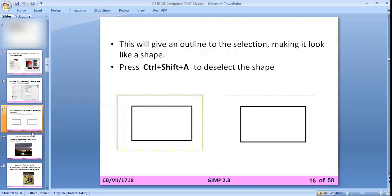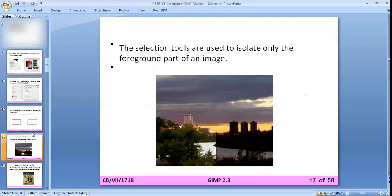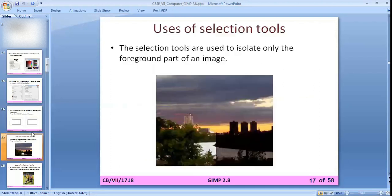To deselect the shape, press Ctrl+Shift+A.